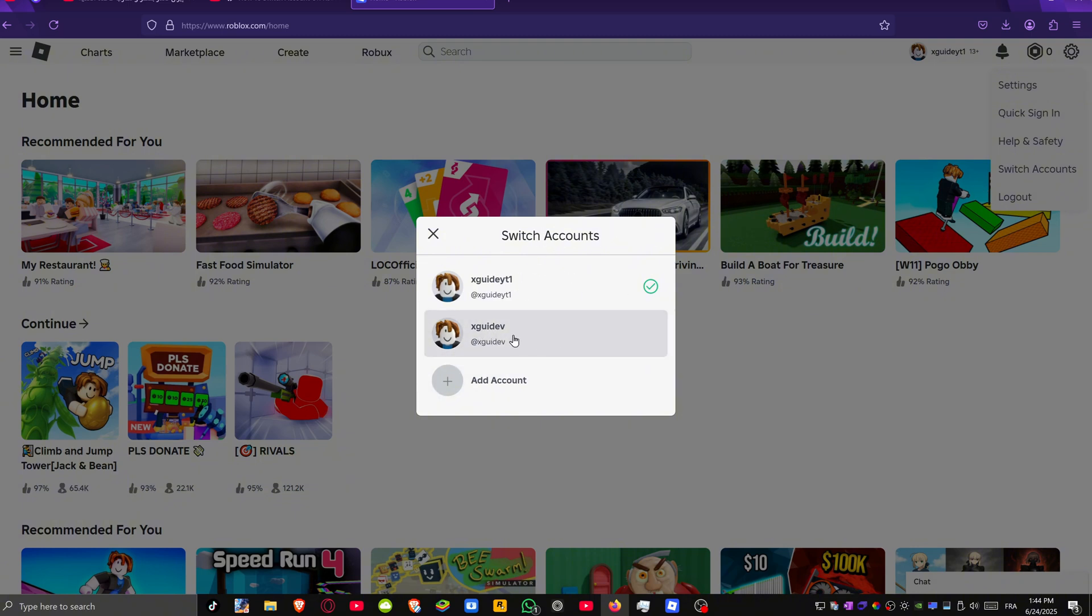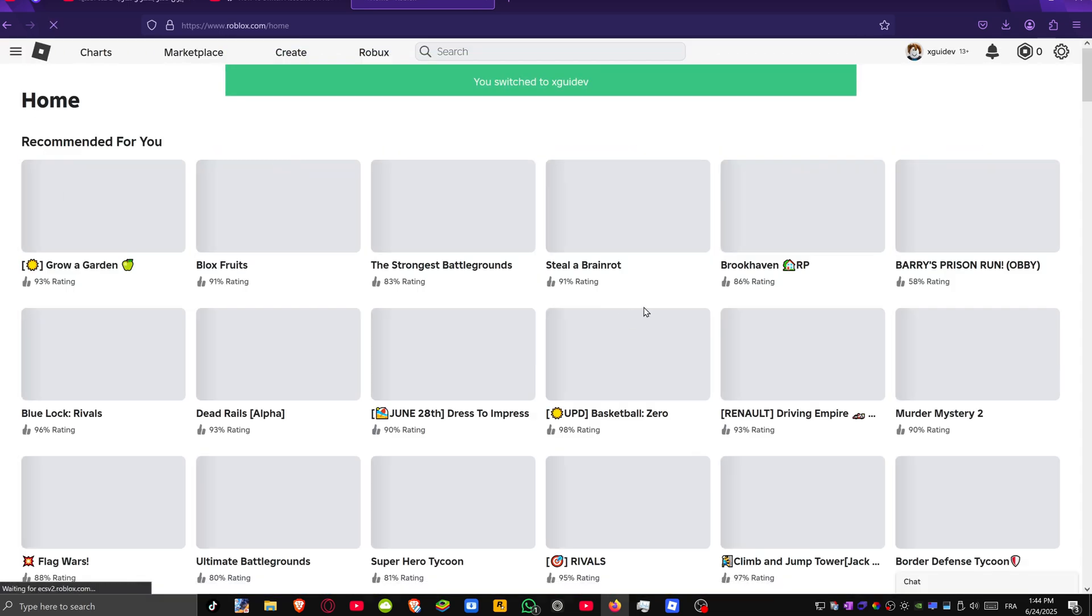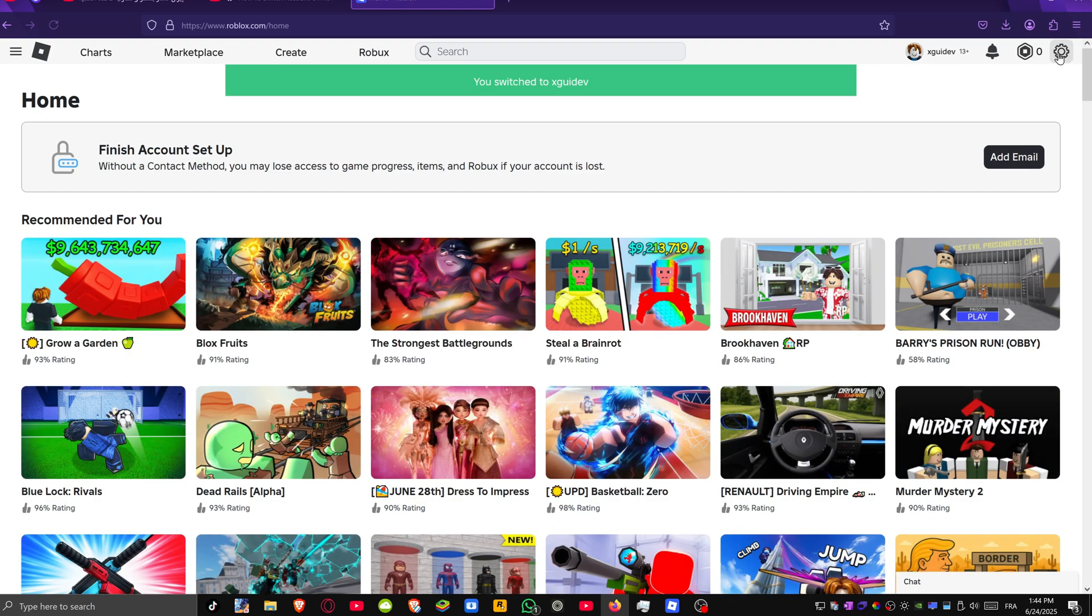As you can see, I've got another account that I've logged into before, so we can simply click on this one to switch between our different accounts.